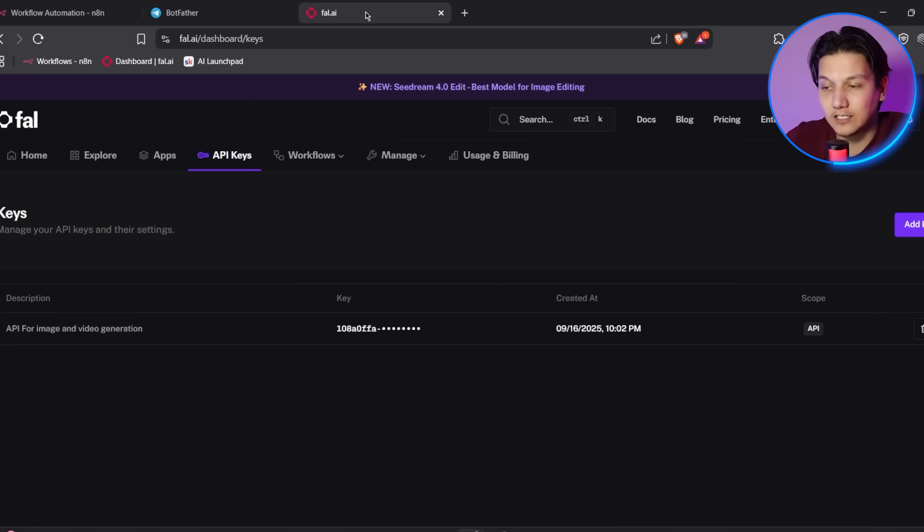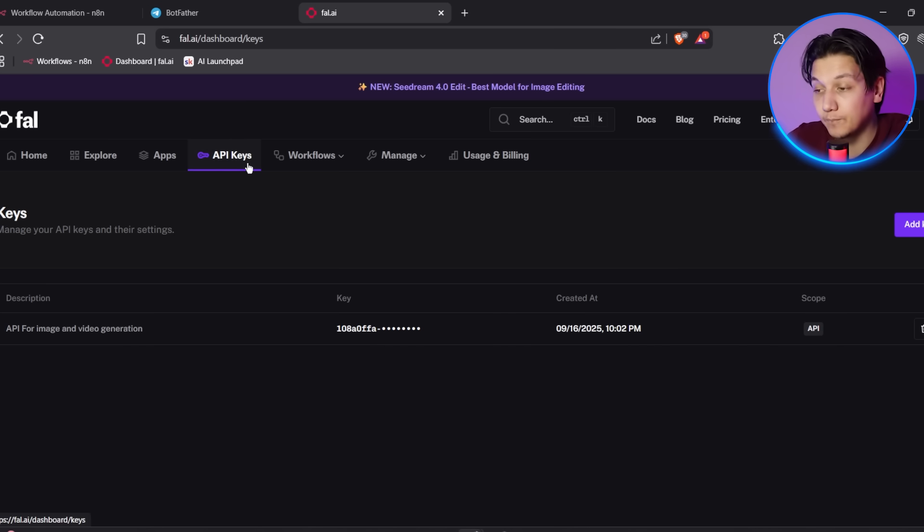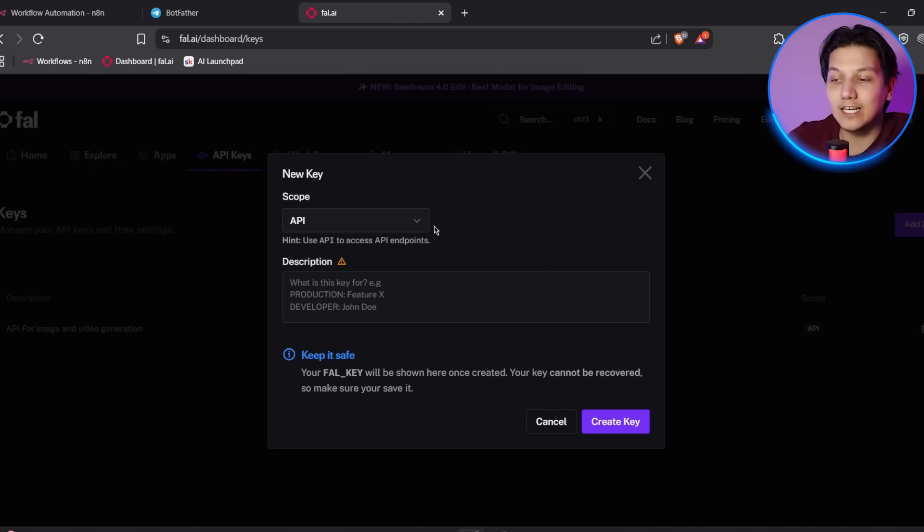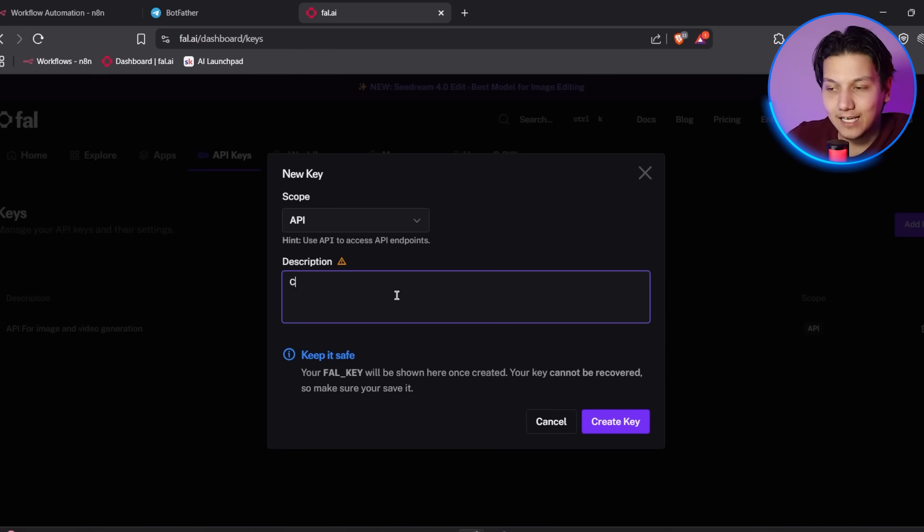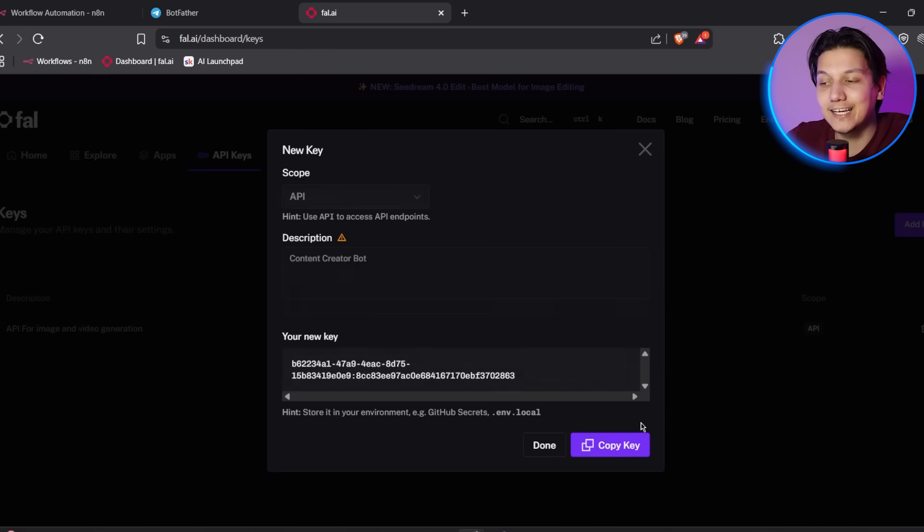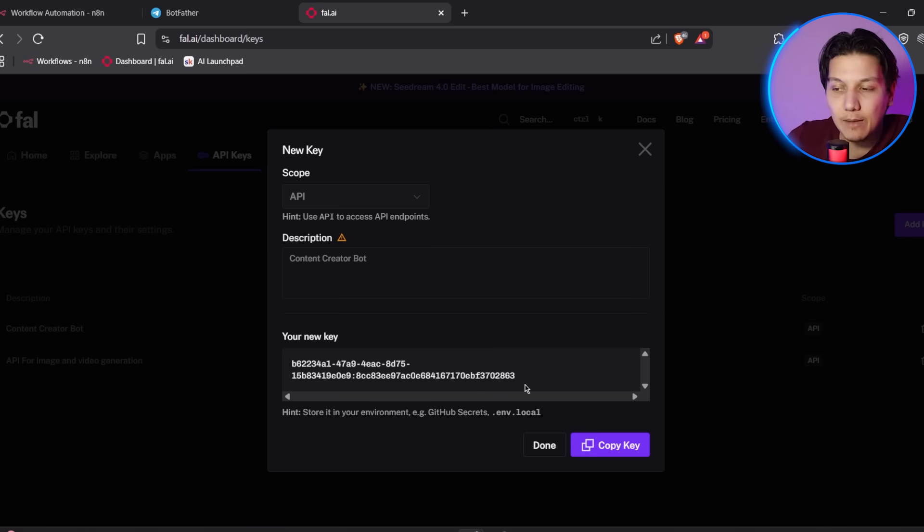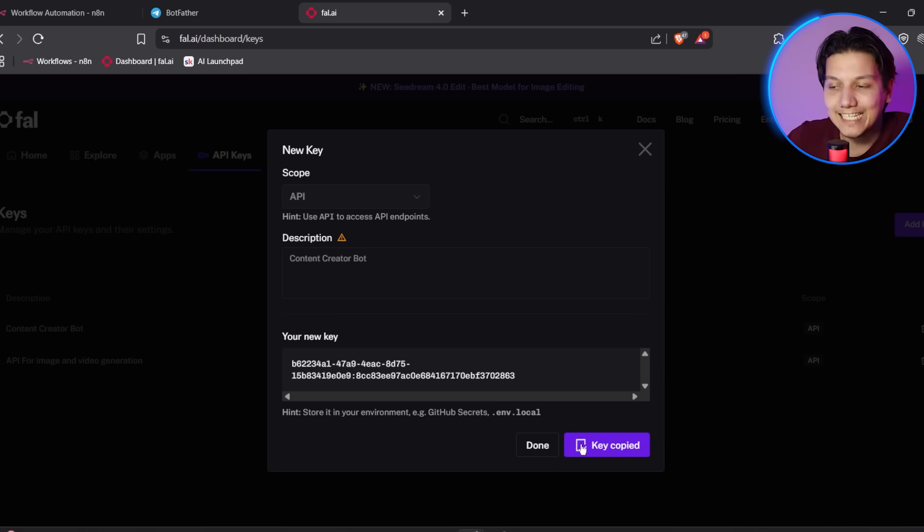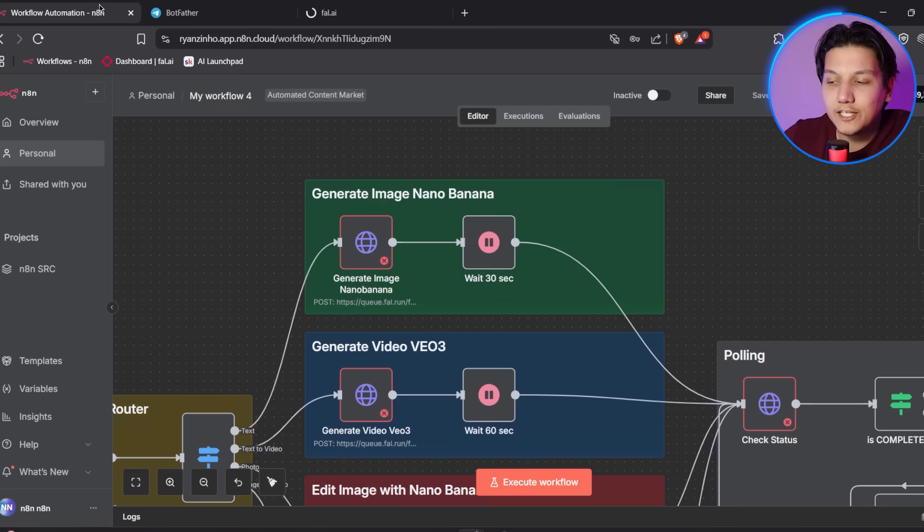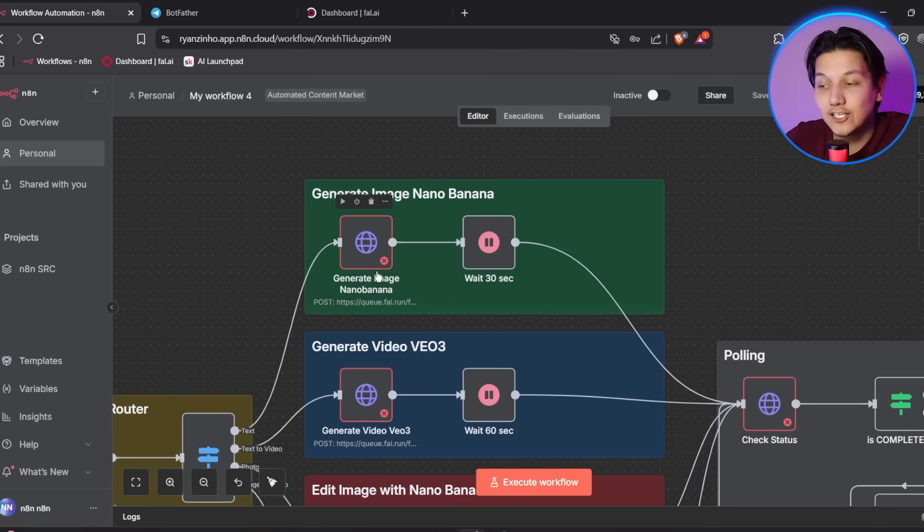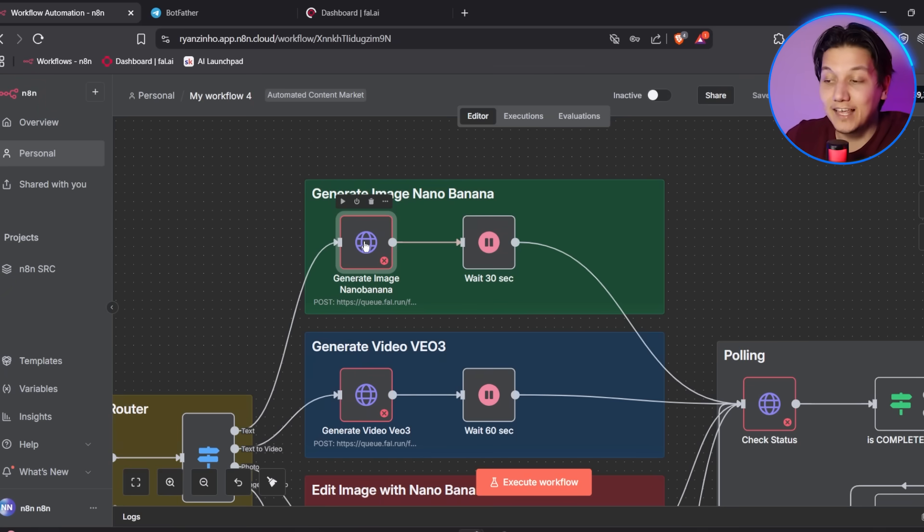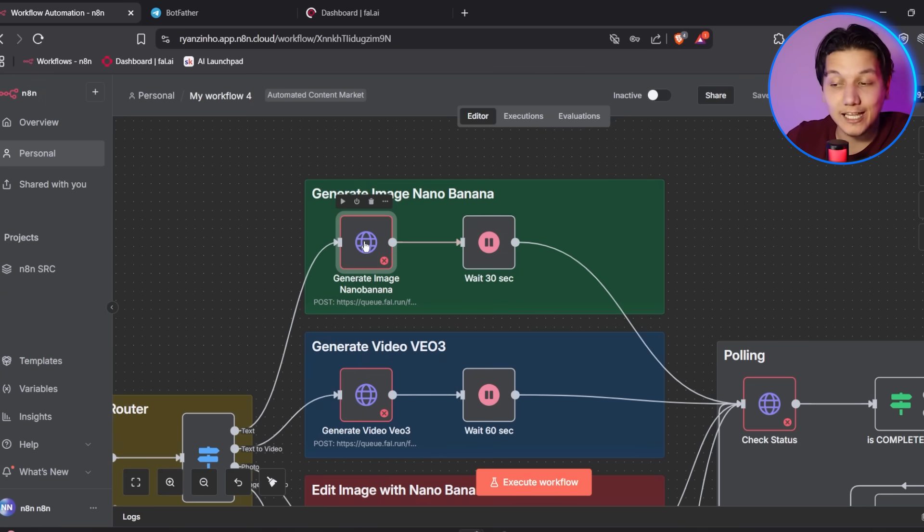So the first thing that we need to do is create our FAL AI account and get our API key. So let's go to the FAL AI in your browser. Click sign up to create a free account. And then once you're logged in, navigate to your dashboard and look for the API keys section in the menu. And then you're going to click add key. You're going to add a description for your key and you're going to click create key. And then you're going to copy this API key and keep it secure because we'll need it for the very next step.